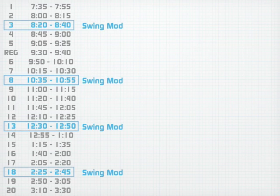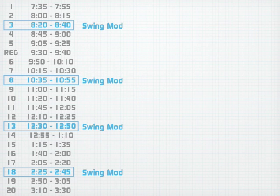The 4 swing mods are 3, 8, 13, and 18. Swing mods are extra mods used to create 40 minute classes into 65 minute classes.